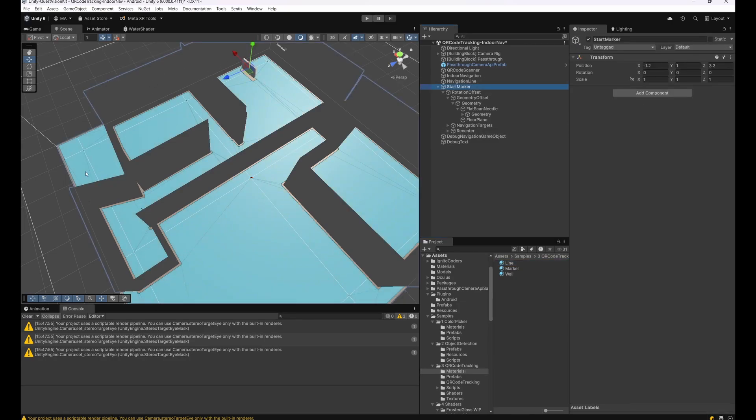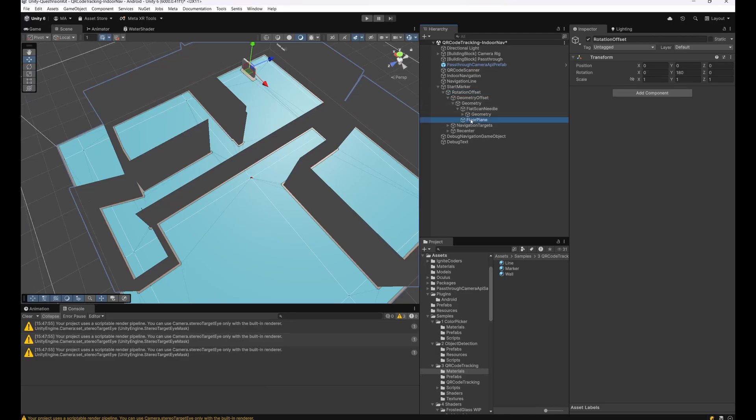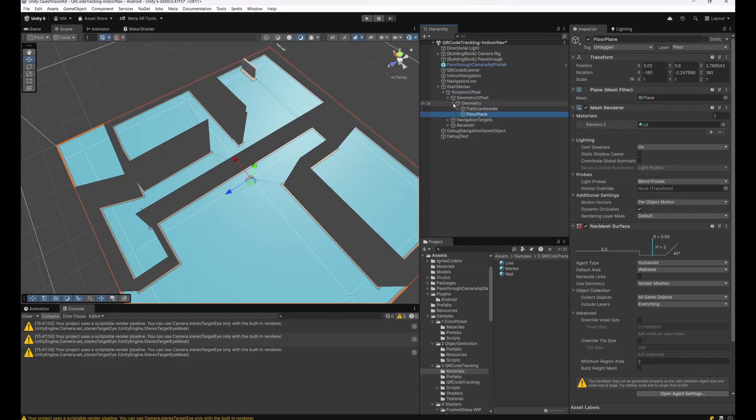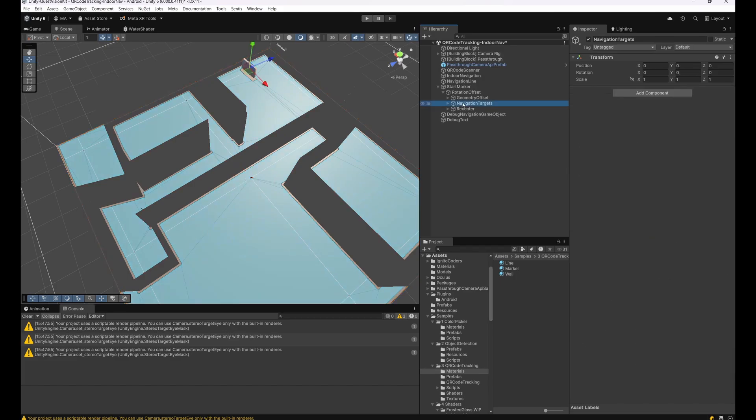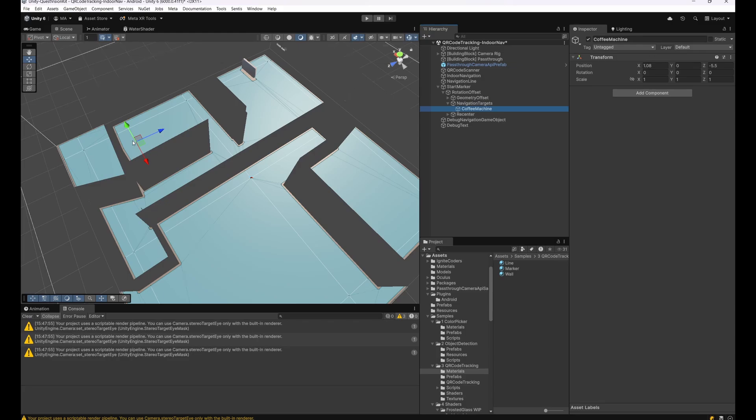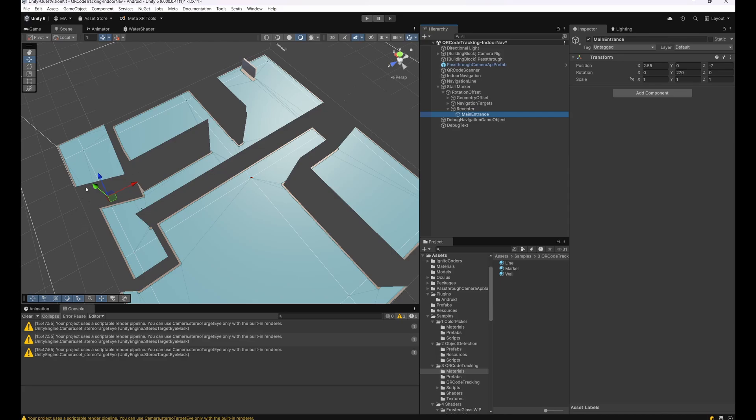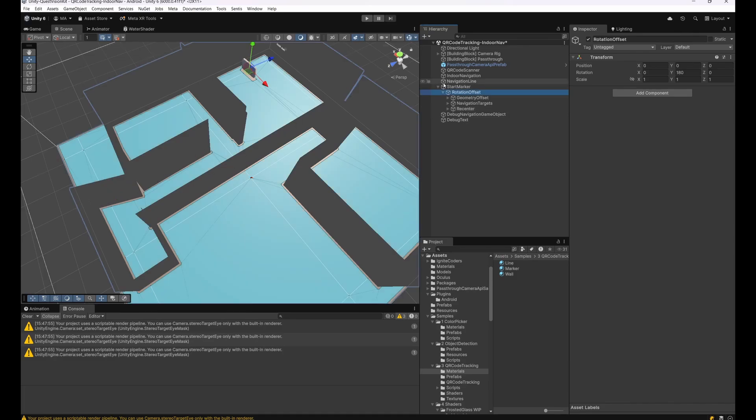Then I set up everything: the geometry, gave it a small rotation offset to align with the QR code later on, have my floor here and my other geometry, and then I added two things. First of all, the navigation targets, which is in this case my coffee machine. This is where the navigation should point to. And some kind of recenter possibility, this would be the main entrance here, to recenter everything as soon as the geometry starts drifting or even if I have to switch floors. That's basically all under the start marker objects. There's my whole geometry. I have a few debug objects just to test the functionality.